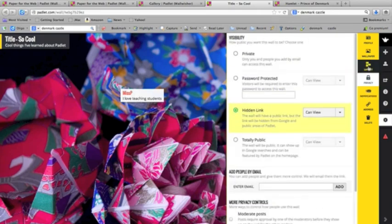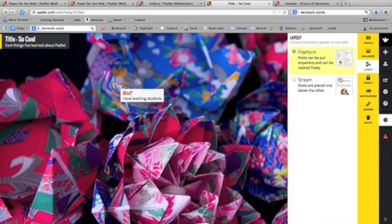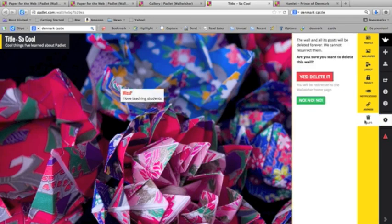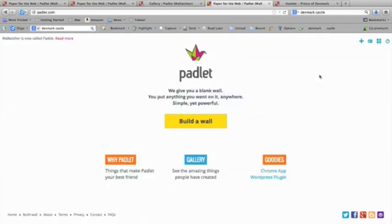You can also do a layout — you can say if you want a free form or a stream. That's entirely up to you. Or you can just delete it if you don't like what you've got. You go to delete, confirm yes, and there it goes. Bye bye.